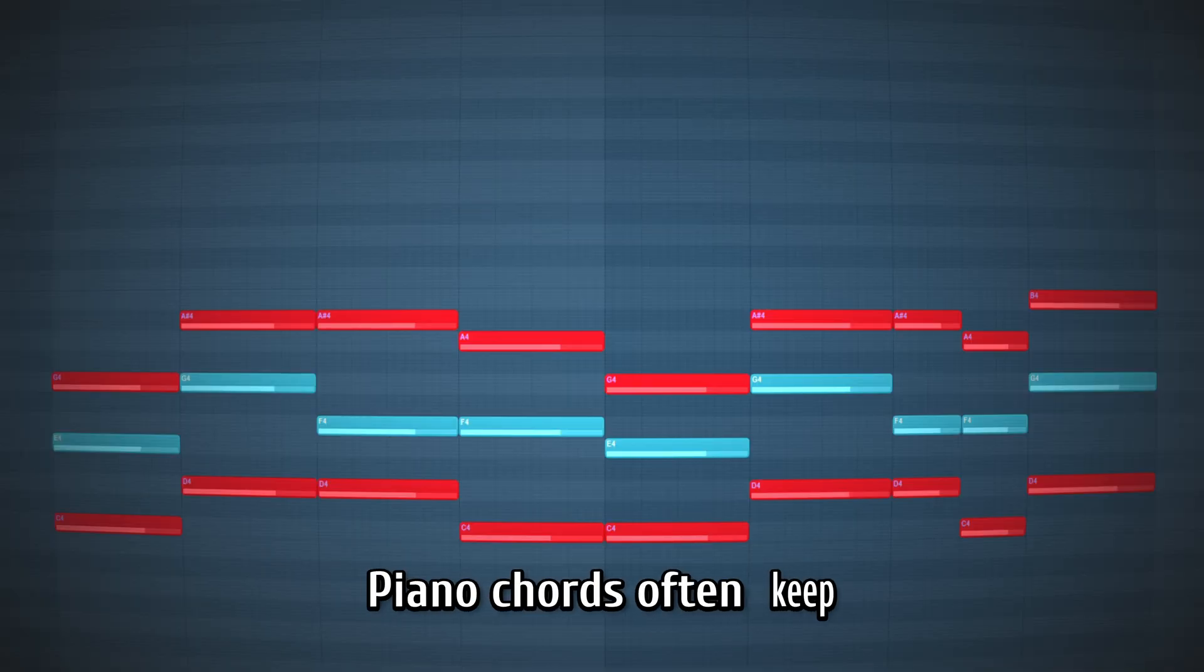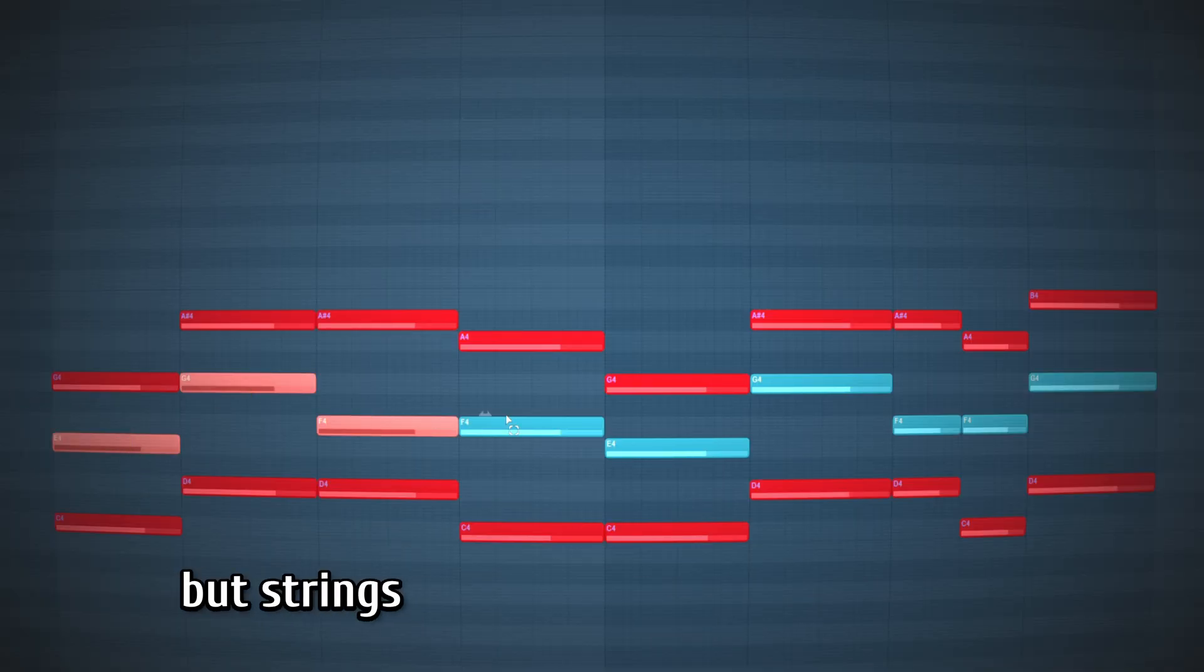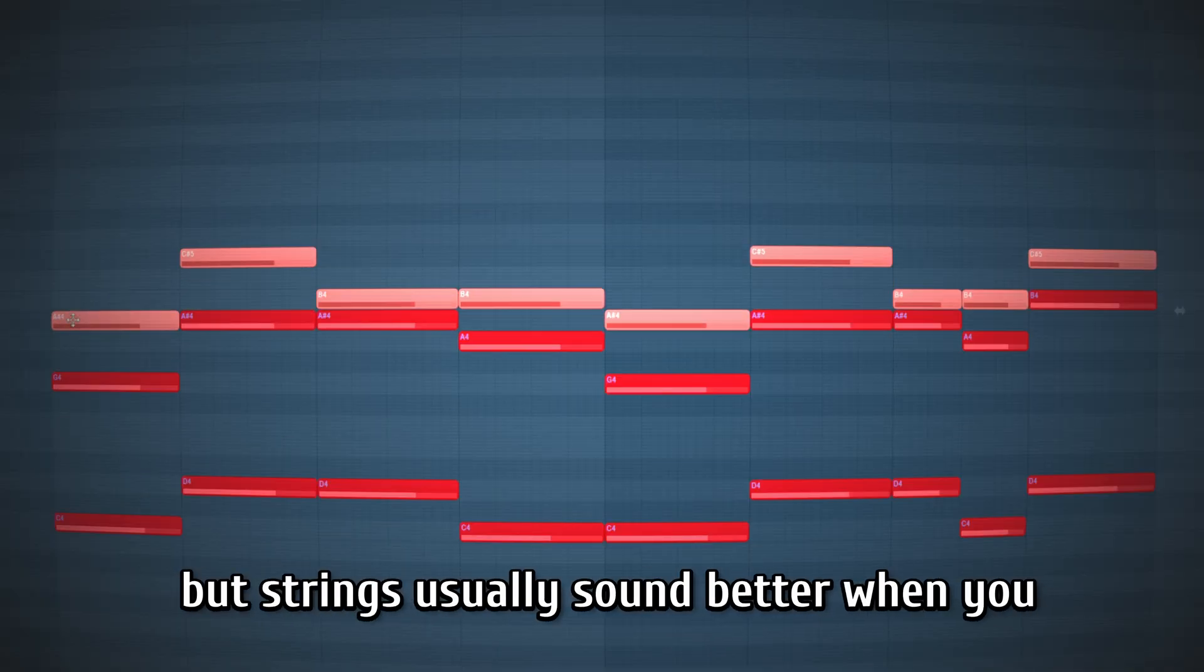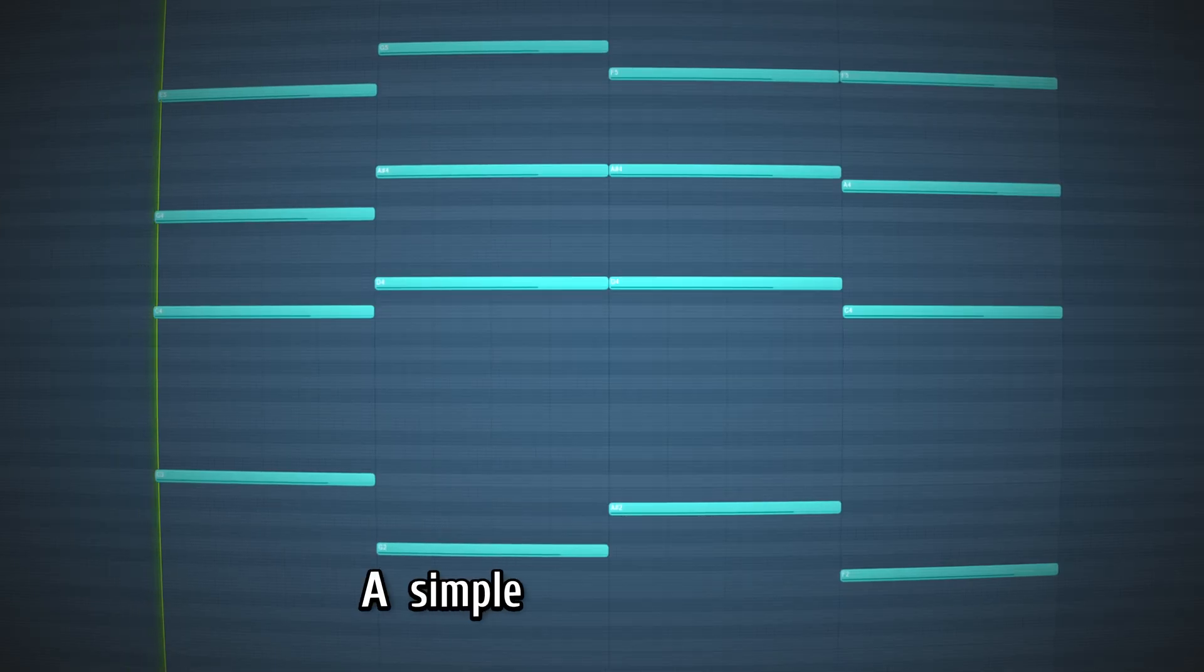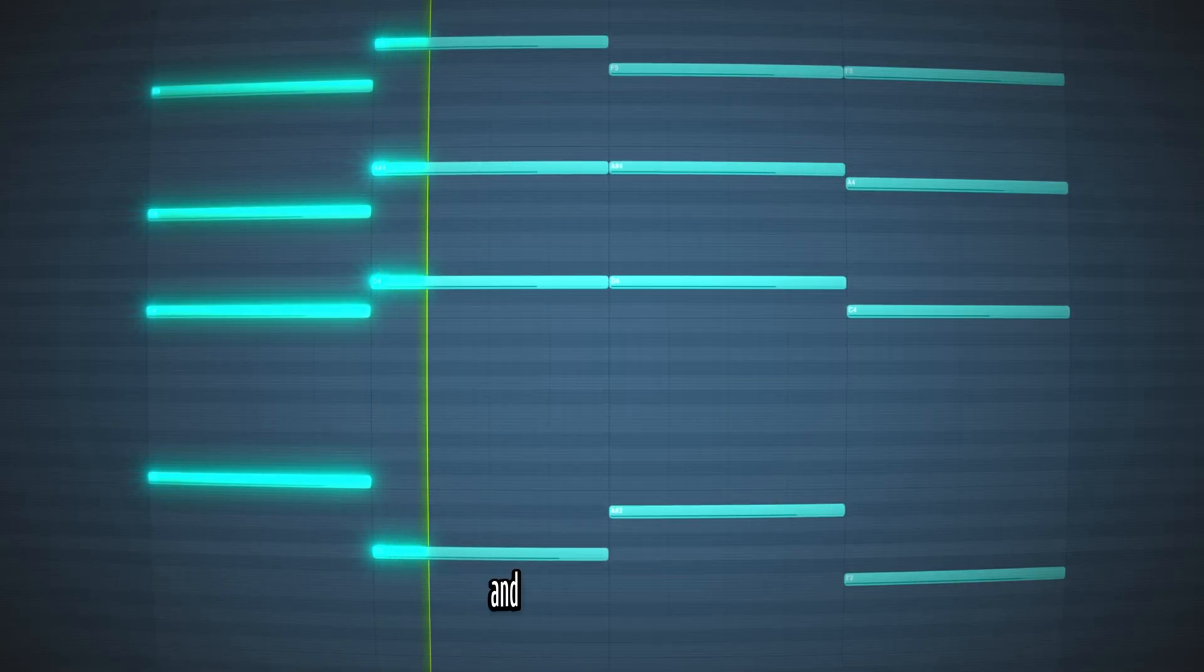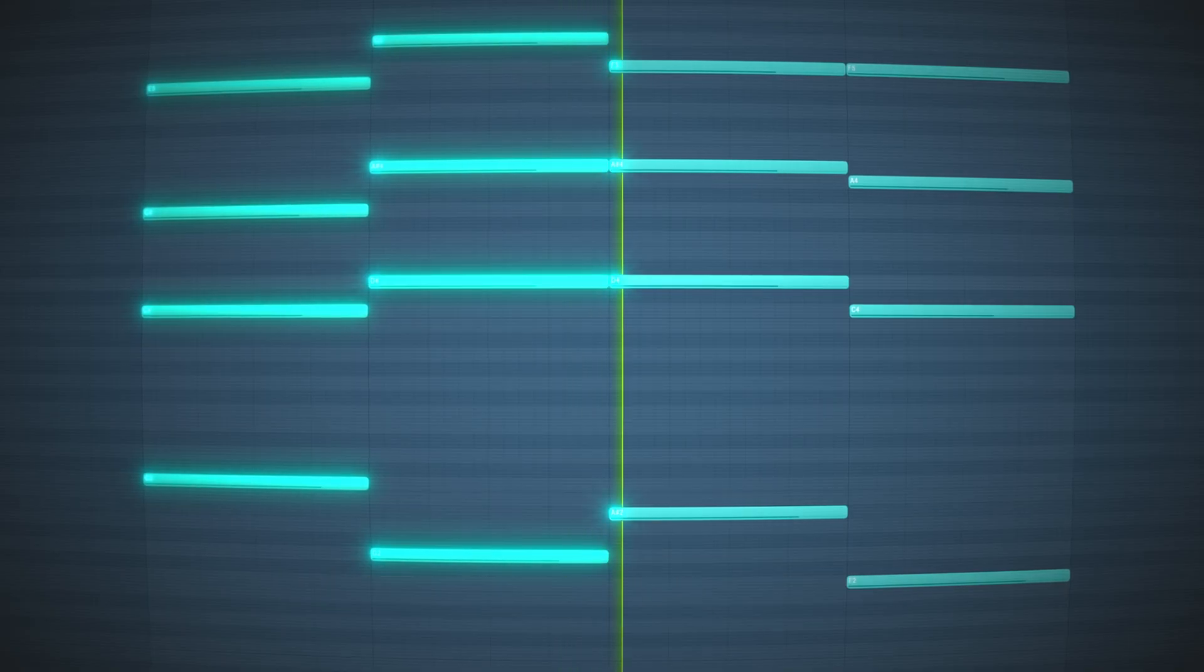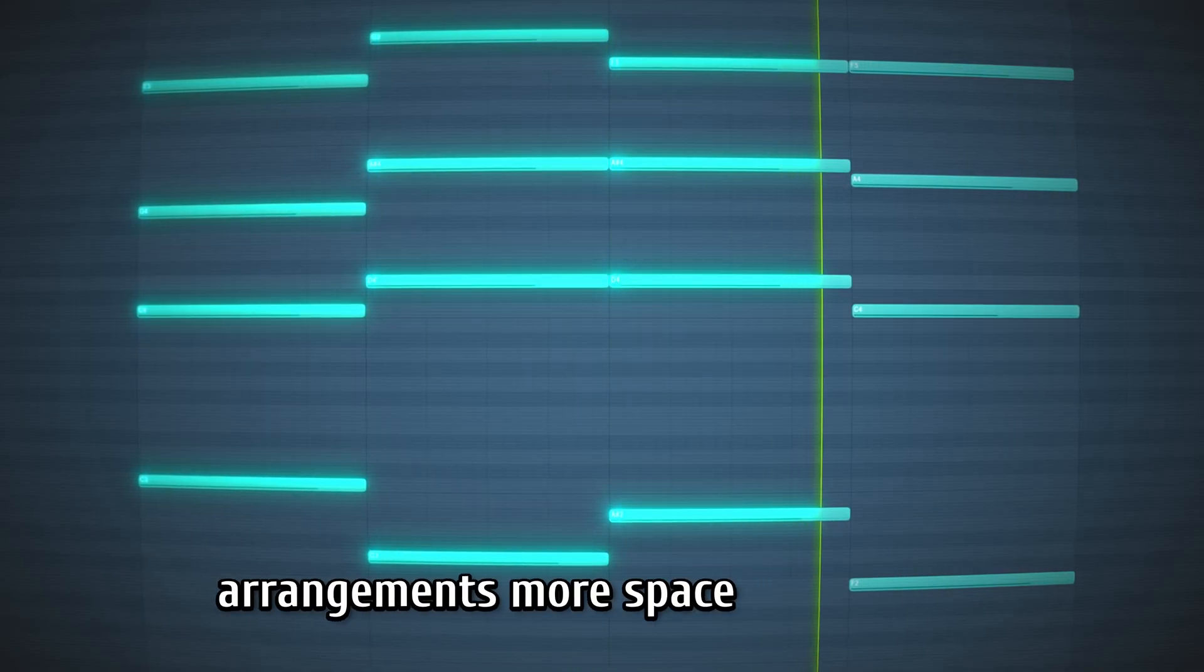Piano chords often keep everything close together, but strings usually sound better when you space them out a bit. A simple rule is keep the low instruments more spread and the upper instruments closer together. This gives the arrangements more space and warmth.